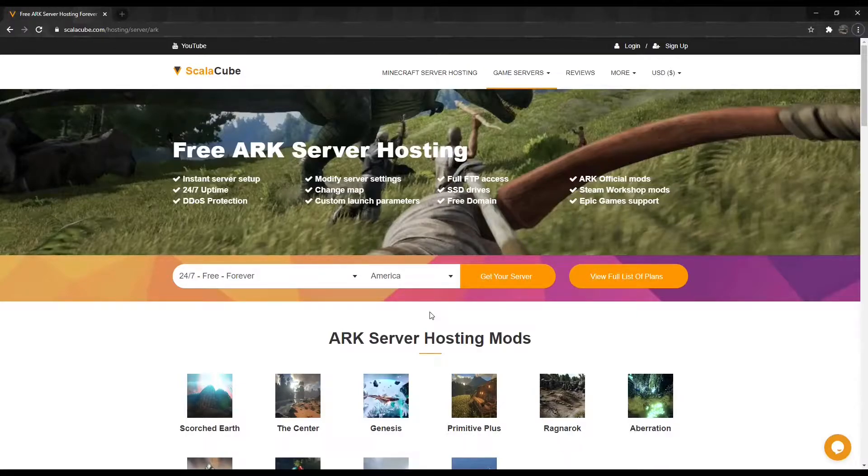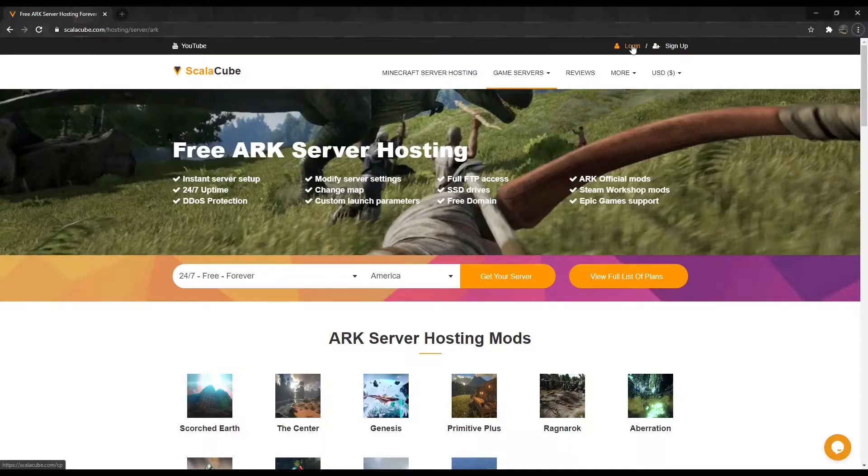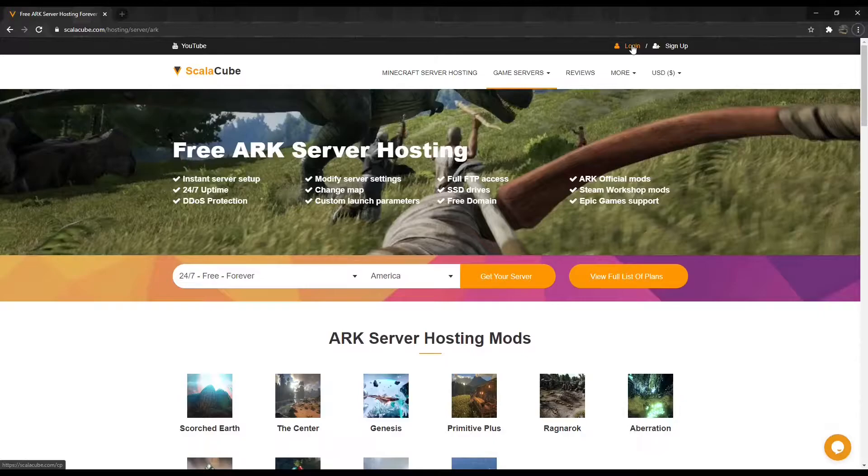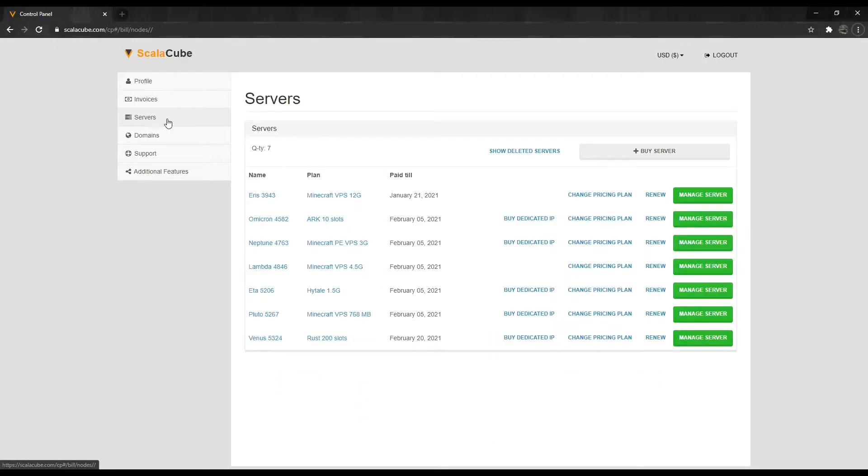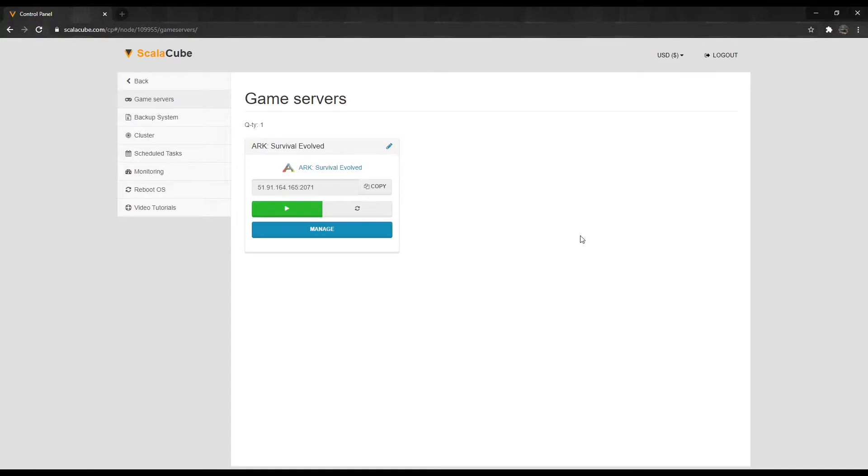The first step is to go to ScalaCube.com and log in to your account. Once logged in, go to Servers and click on Manage Server. Click Manage again.